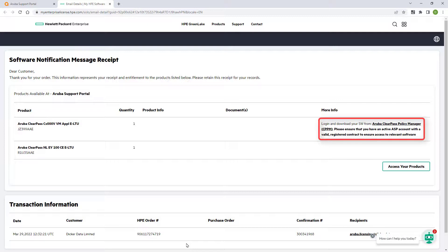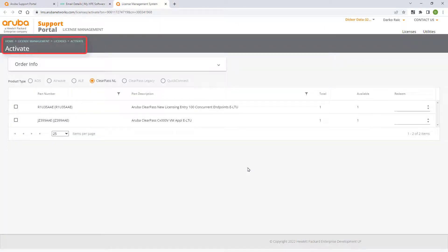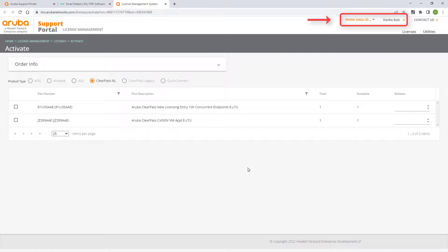You'll be prompted again in this intermediate step to make sure you are logged into your ASP account before clicking on the access your products link. This will take you into the license management section of the portal. You can see that I'm currently logged in.